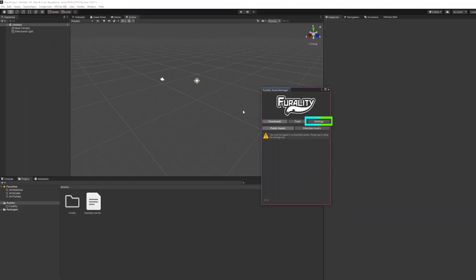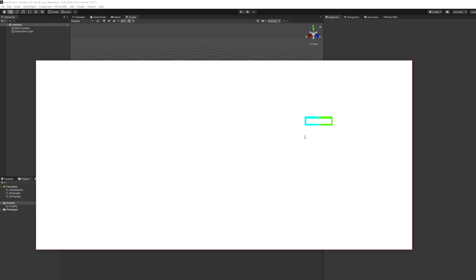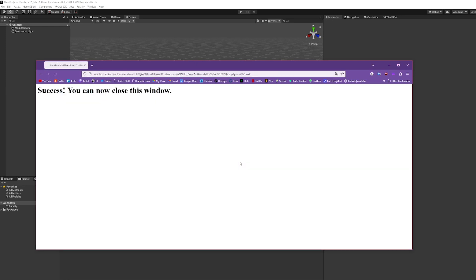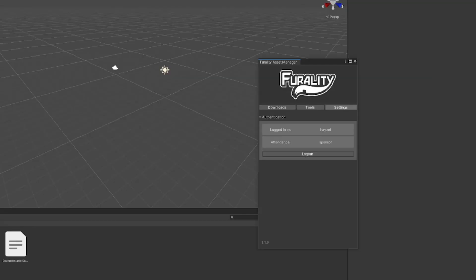From the Settings tab here, you'll be able to log in. A new browser window will pop up. Click Allow Access. After you've done that, you can close the browser and use the Downloads tab to choose which assets you'd like to add to your project.